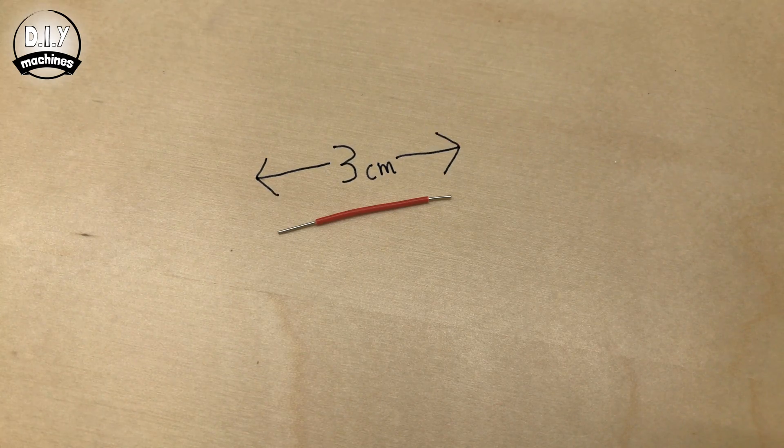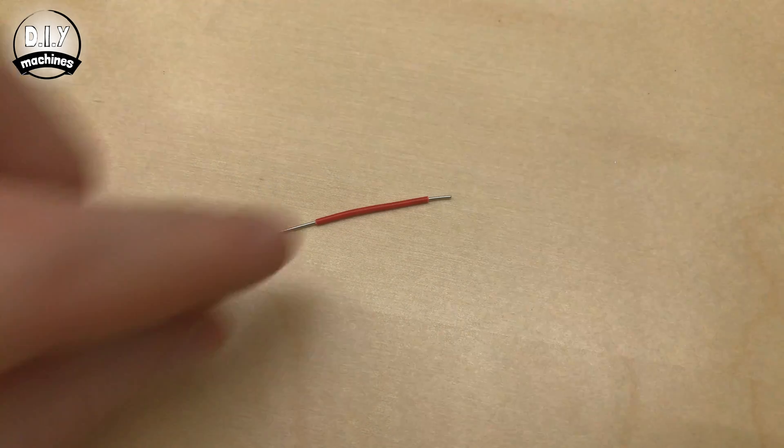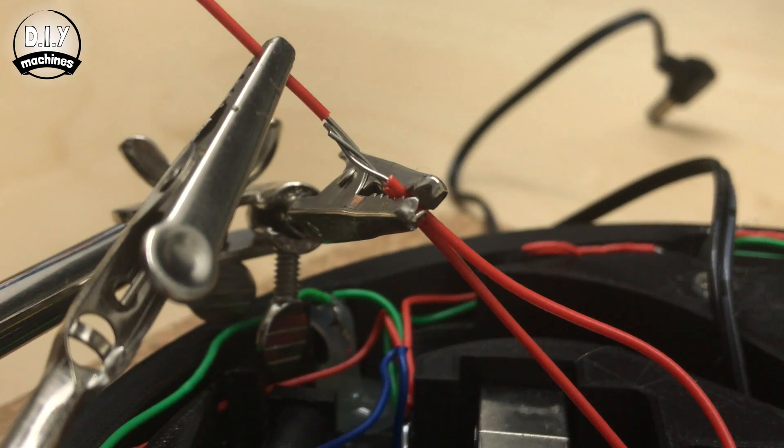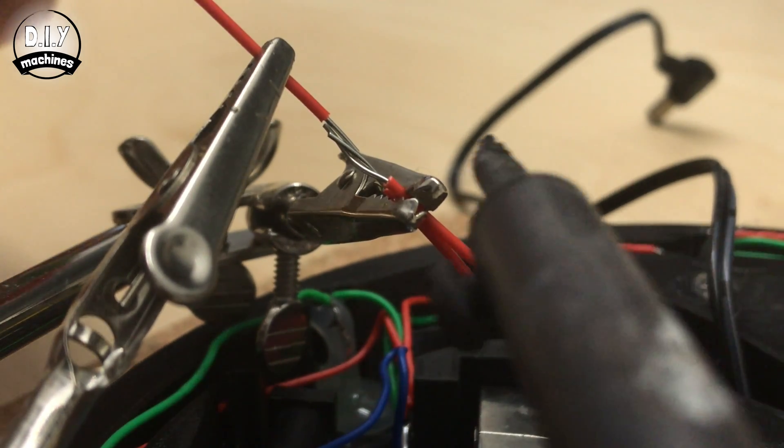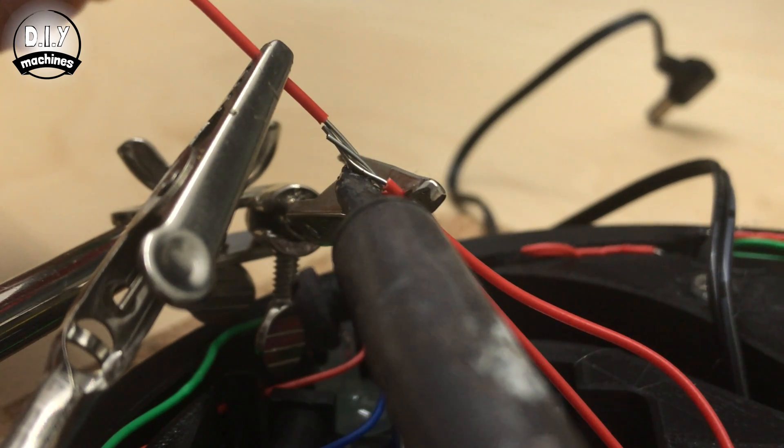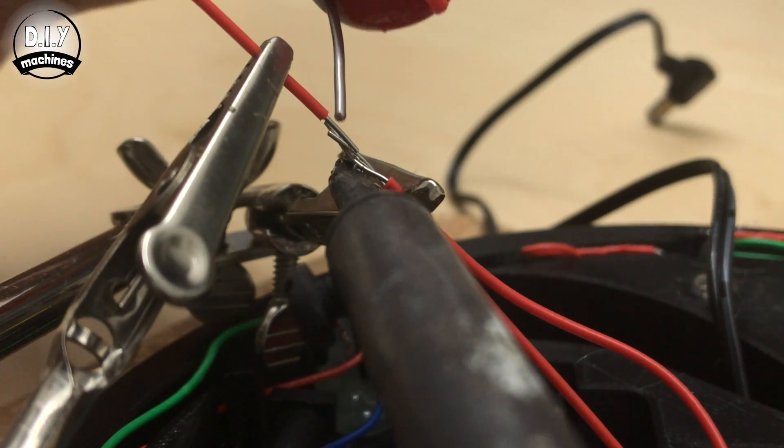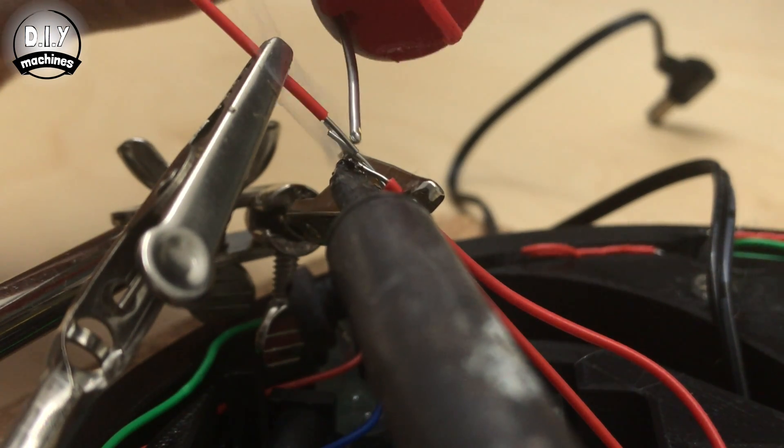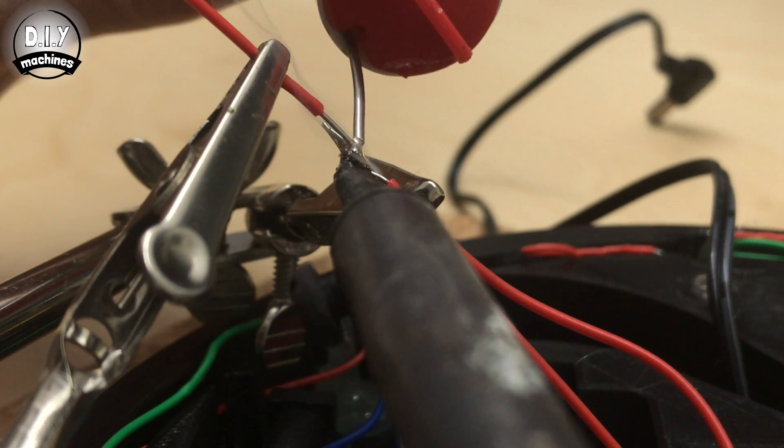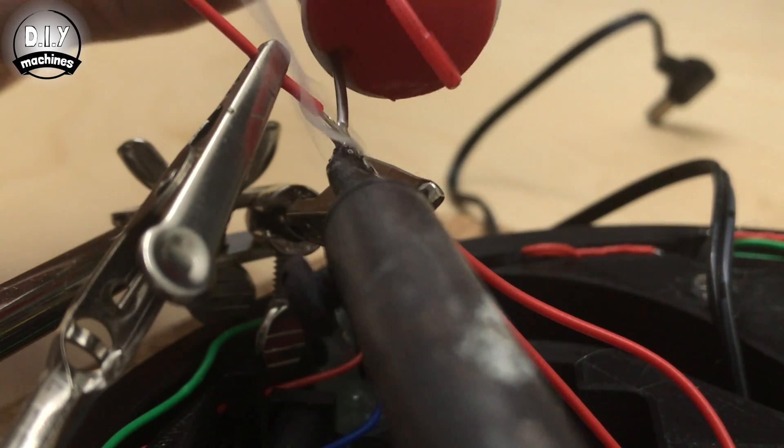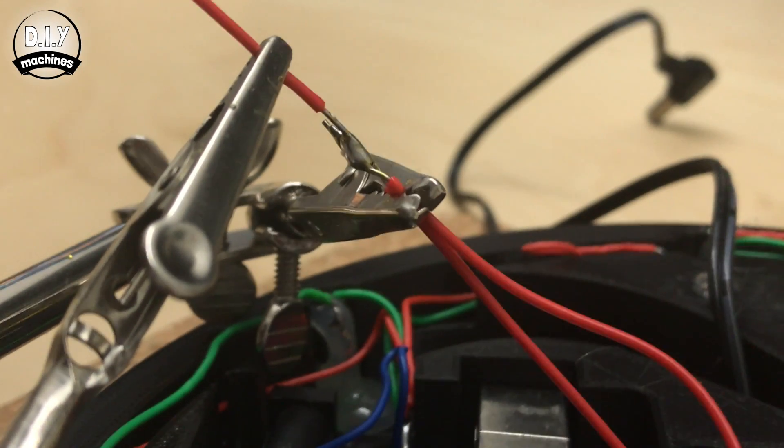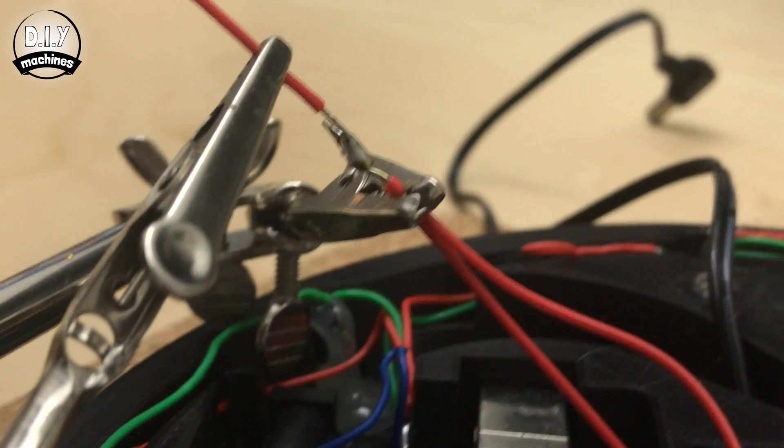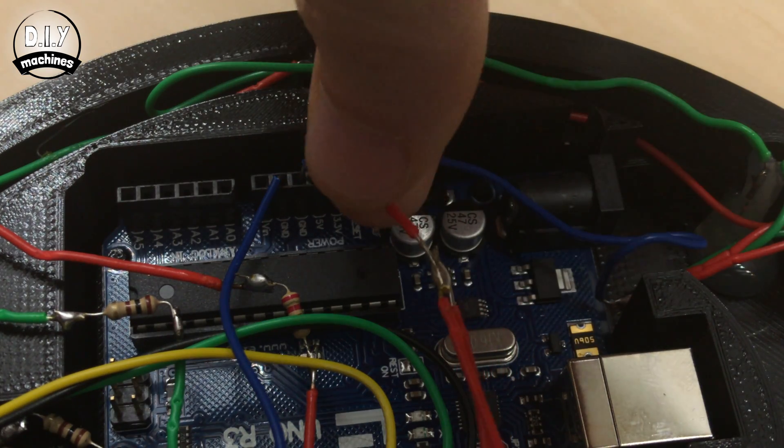Now we'll use another short length wire to join together the two VCC connections from the ultrasonic sensor and the display. Now if you've used the same colored wires as me, these will be the two red wires coming from each of these components. We have to join them together as we only have one 5V output on the Arduino.